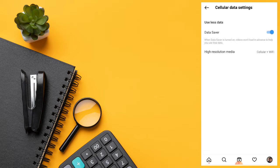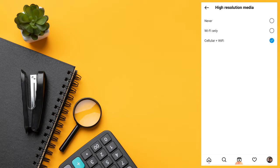If you click on the high resolution media, you will have a Wi-Fi only option. If you click on the right side, you will have the same option.